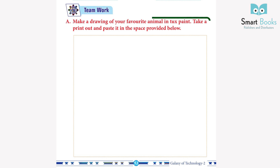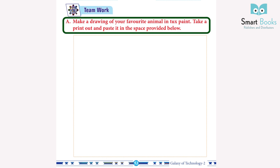Homework: Make a drawing of your favorite animal in Tux Paint. Take a printout and paste it in the space provided below.